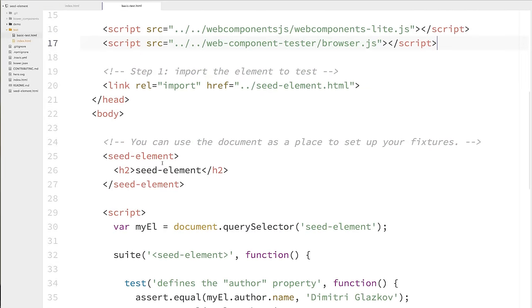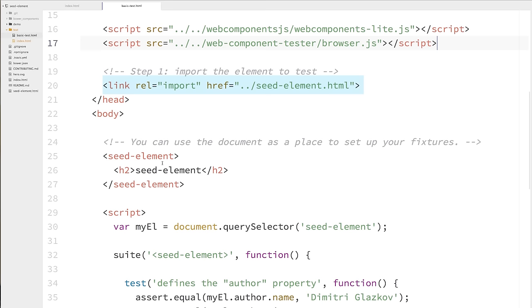So let's take a look at basic-test.html. So inside basic-test.html, up at the top, we're also going to include webcomponents.light.js and browser.js. And that's because we could just open this file standalone by itself if we wanted to. Then we're going to import seed element. That's just how seed element is already set up. But when you switch to your own element, you can replace this with your own markup. Below that, you'll see that the actual seed element tag is just sitting there in the body.